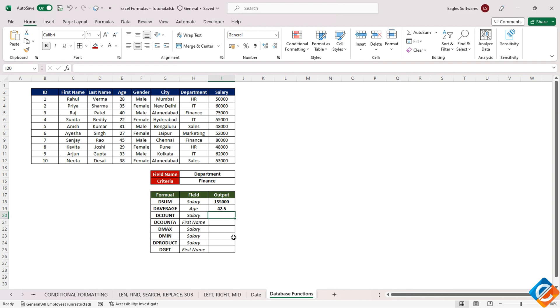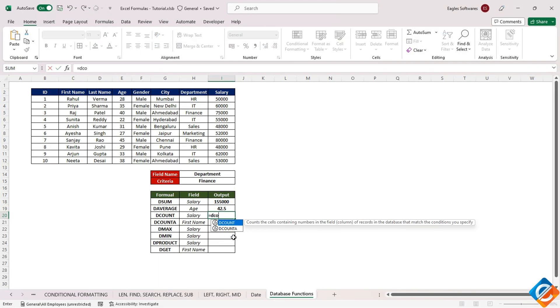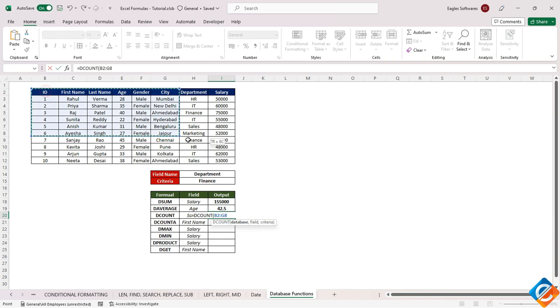Next in our discussion, we will delve into the DCOUNT function, which is employed to count specific fields from the database. To employ this function, begin by entering it, then select the database range while locking the cell reference.